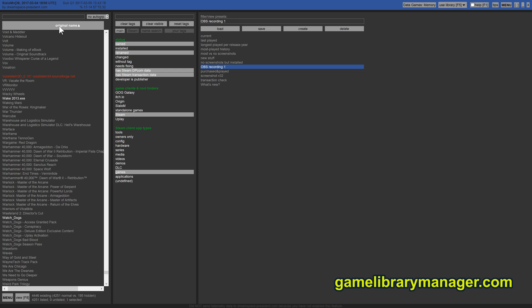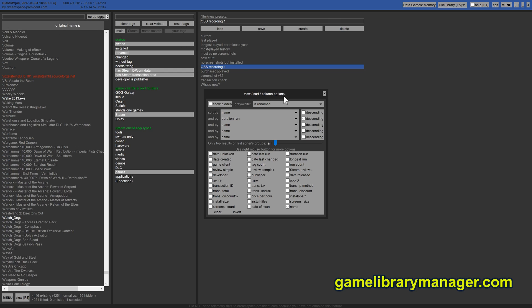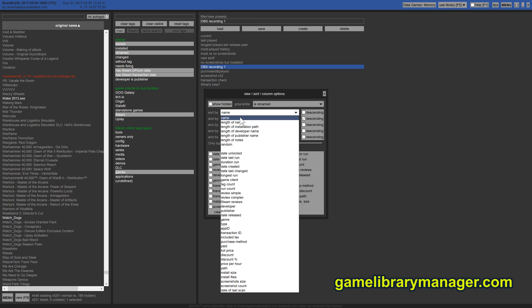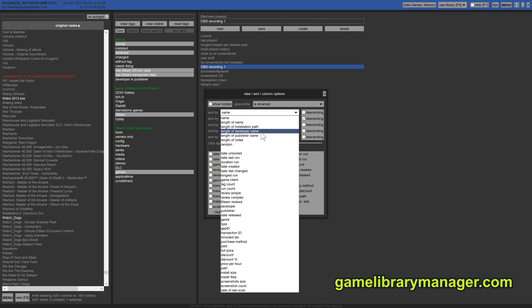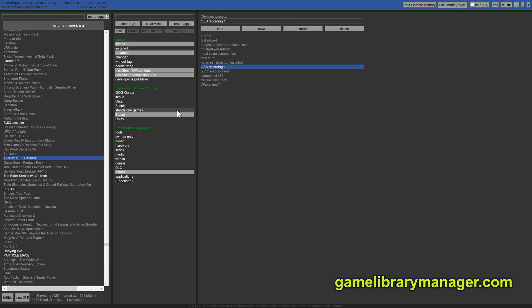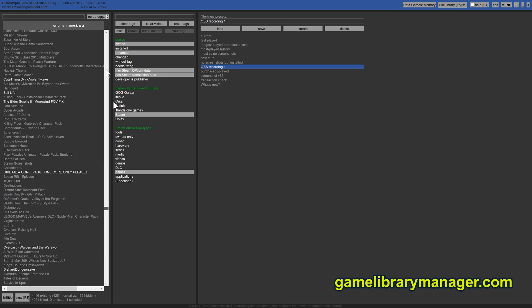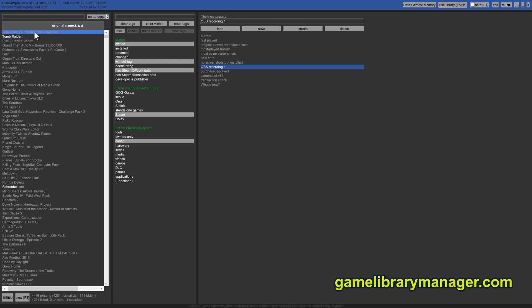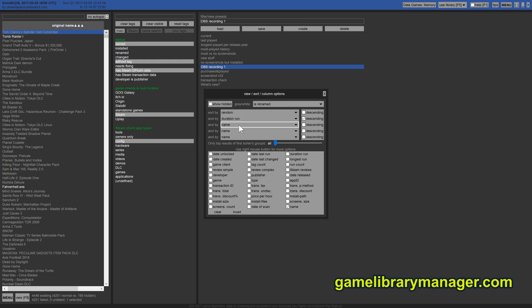But sorting. What else do we have? We have by name, length of name, length of installation path and so forth. So many things. Even random. I mean, it's really a simple feature. Why don't they have that in their clients? It is so simple to implement. Well, here it is. You can sort randomly. And the random sort order is also remembered. So next time you start this thing you will have the same random order except if you explicitly decide to re-roll the dice.